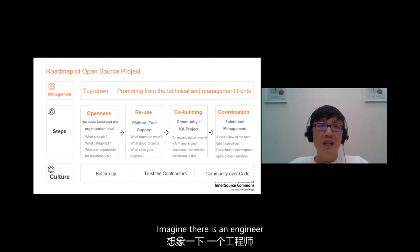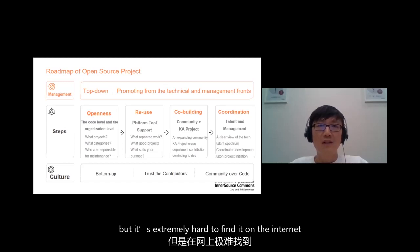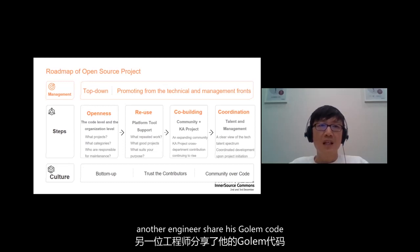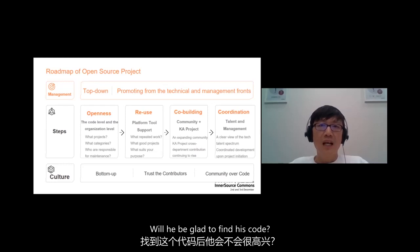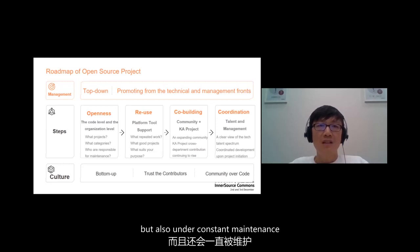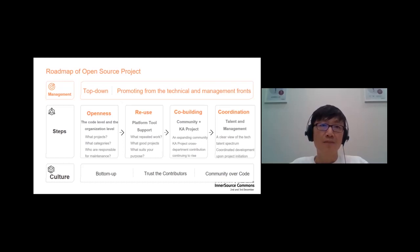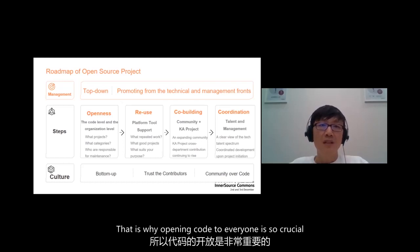Imagine this: you are an engineer looking for a Golang project, but it's extremely hard to find on the internet. And just as another engineer shares his Golang code, are you glad to find his code? Which is not only available, but also under constant maintenance, and that just saved you a whole day. That's why opening the code to everyone is so crucial.